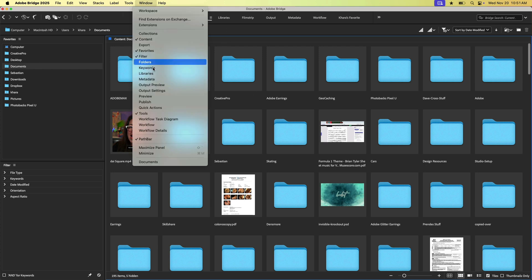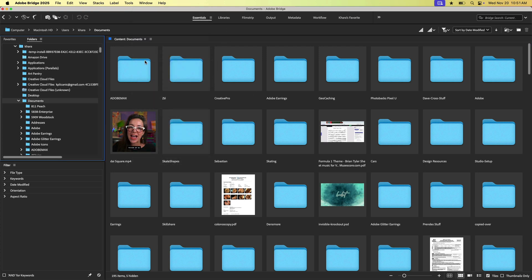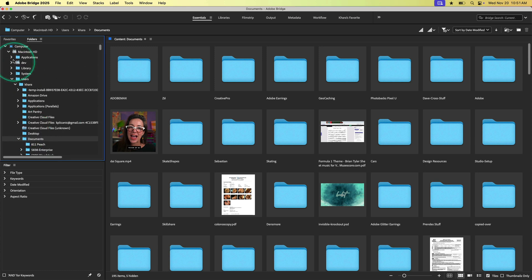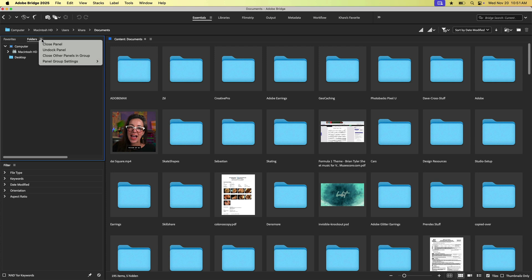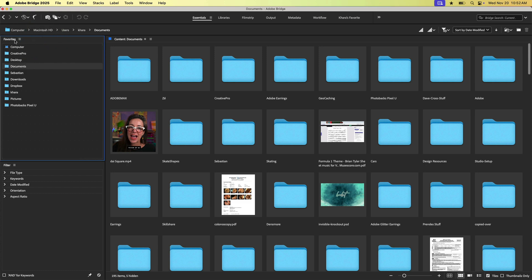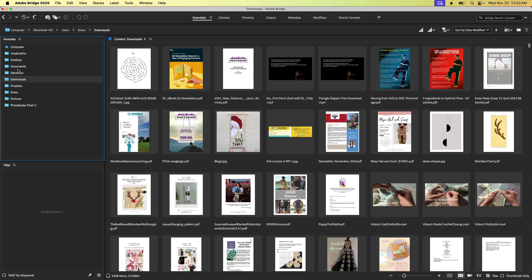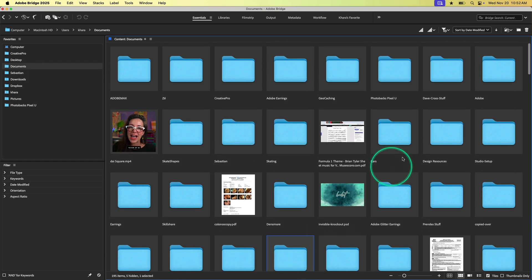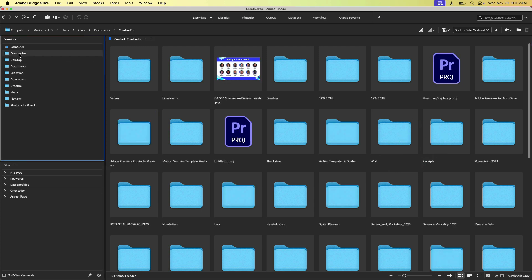There's also a folder panel that you can have open and you have access to, you know, everything that's on your system. I will say that this tends to make Bridge, at least the current version of Bridge, run kind of slowly. So I'm finding that it might be wise to keep that closed. So I usually have the main folders that I want right here. And, you know, if I can't get to something from here, maybe I go to my documents folder and then I can find it in here and jump to it.